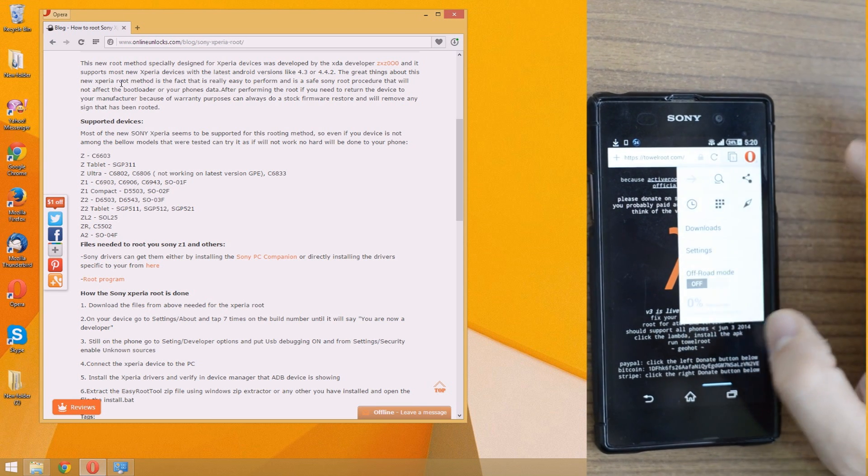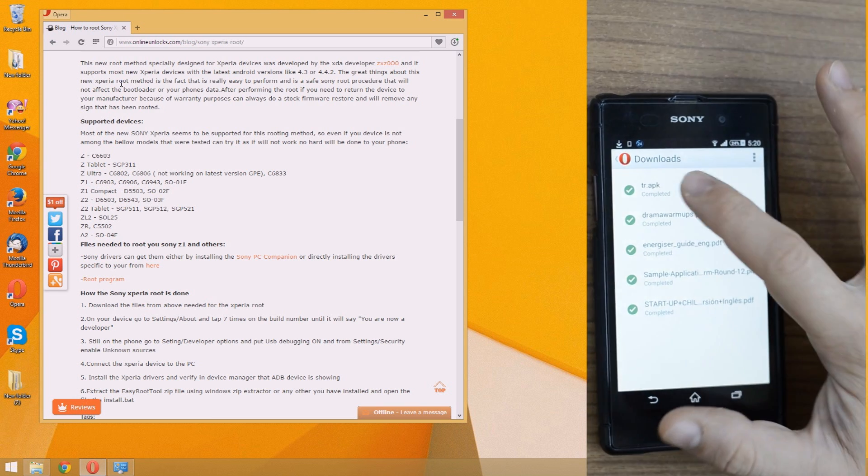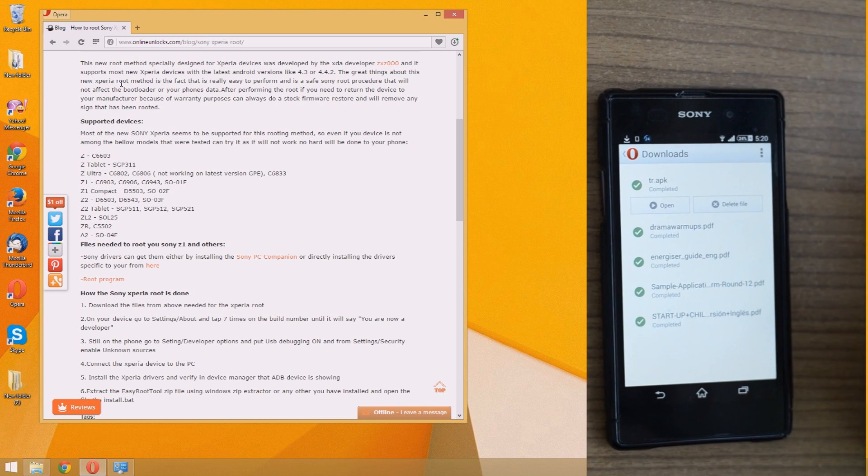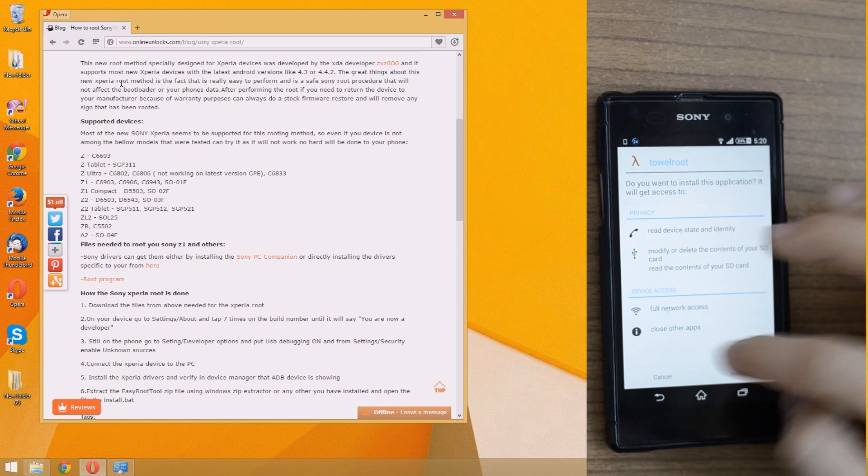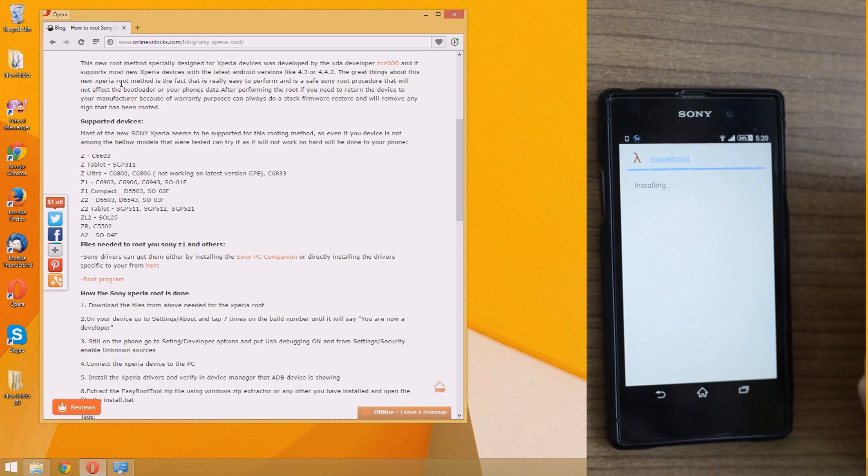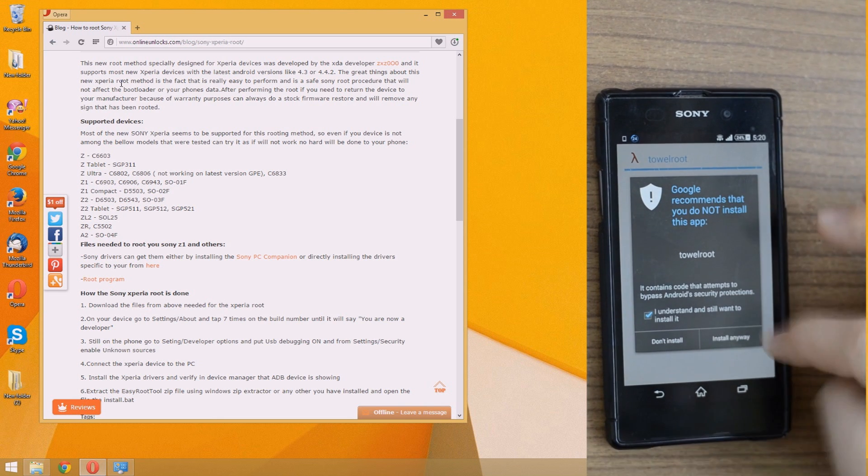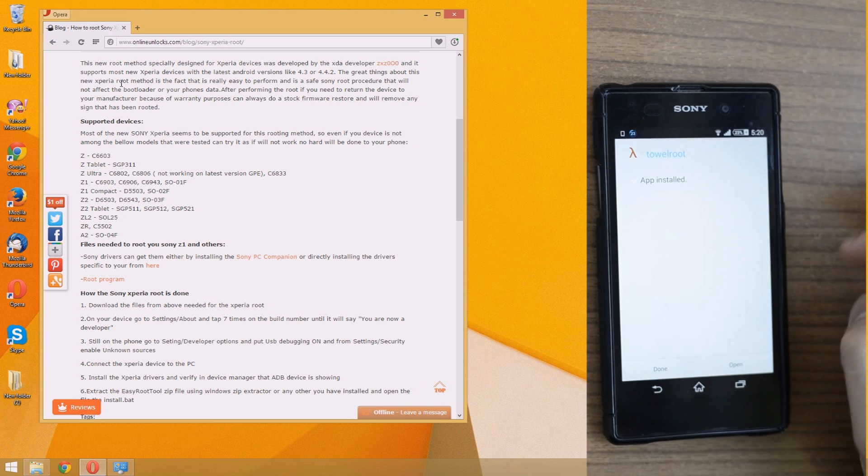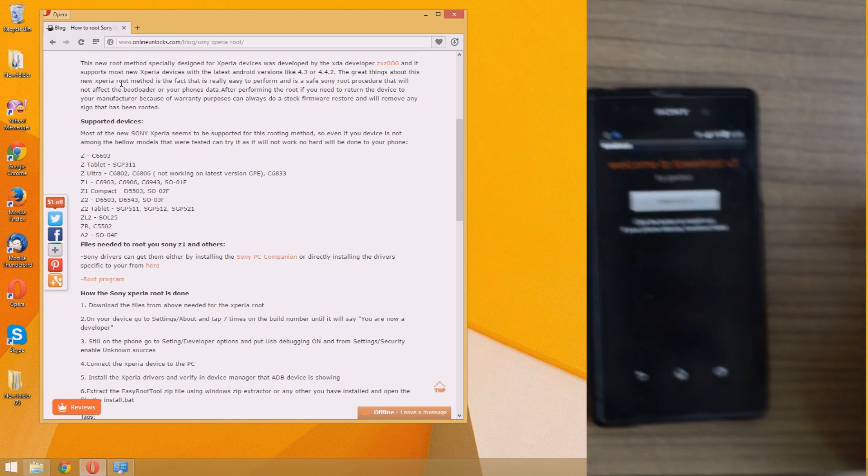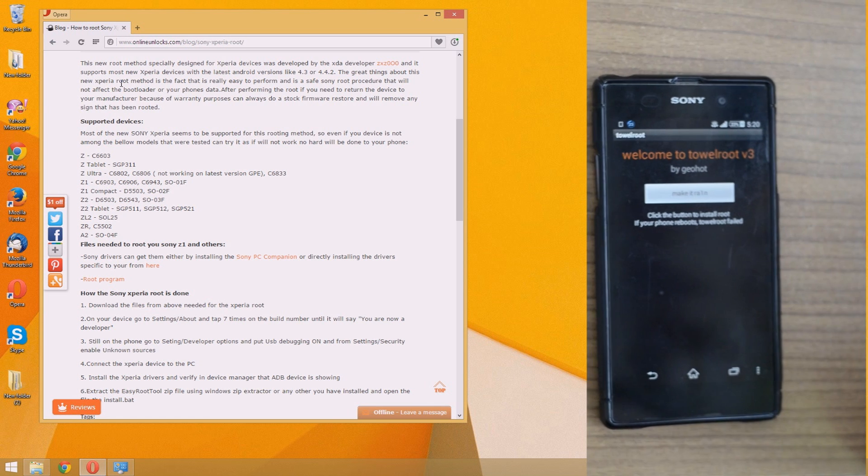Then press on the big lambda sign to download the application. After the file is downloaded, open it and install it. Press the install anyway button when it asks. Once installed, open it and press the big make it rain button.